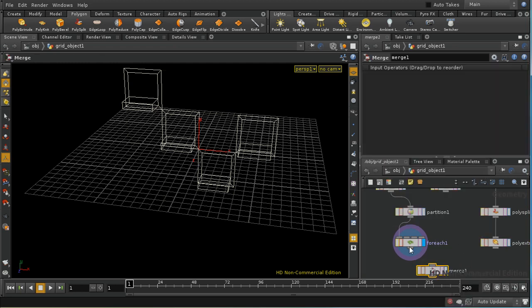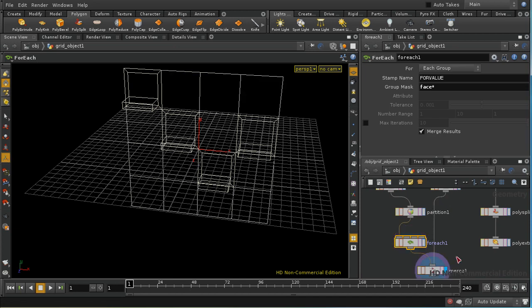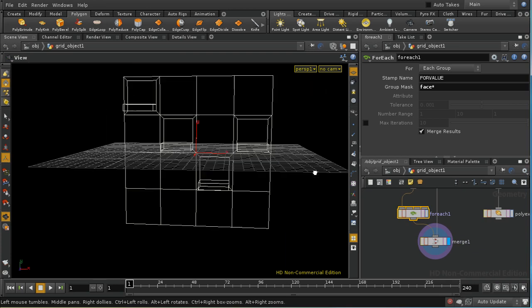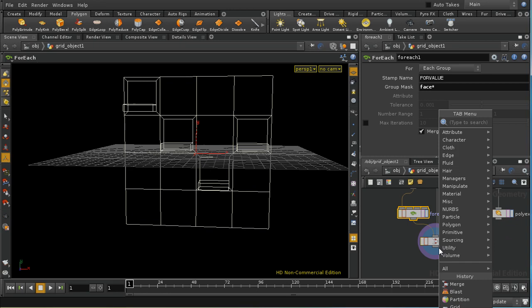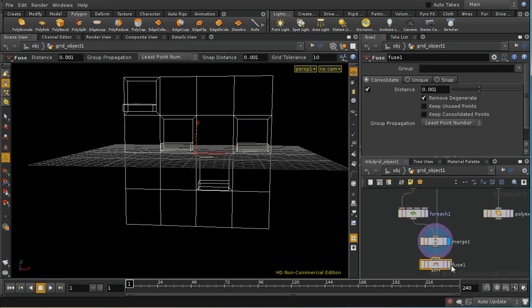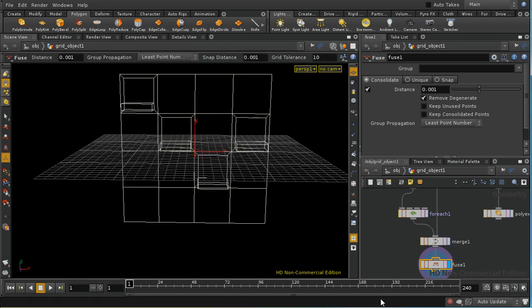We can merge together the output of the for each sop with the other primitives and we get the complete grid with balconies on the primitives that we selected. And probably for completeness you would want to add a fuse sop to make sure that the points here were fused together.